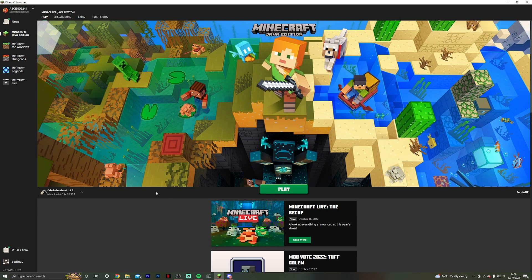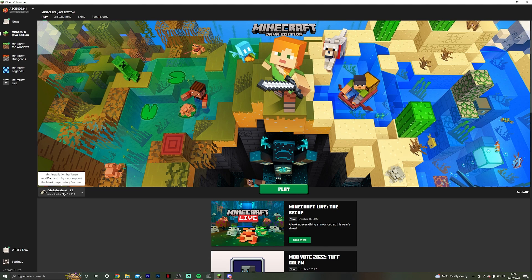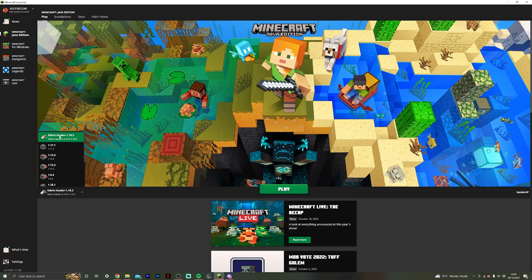Once you're in the Minecraft launcher, you then want to make sure that you have selected Fabric Loader 1.19.2. This is what we have just installed with the Fabric Loader. You want to make sure that this one is selected.